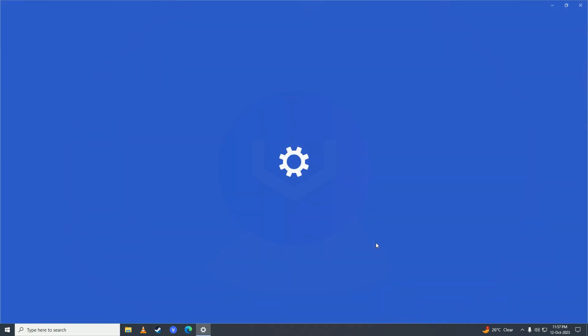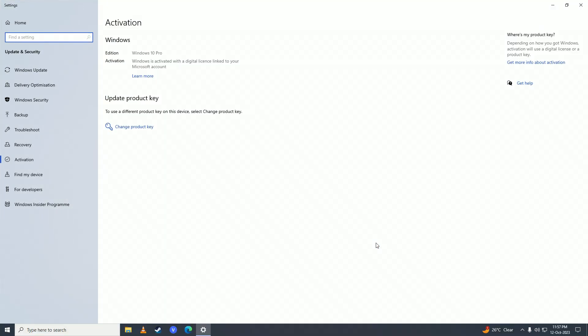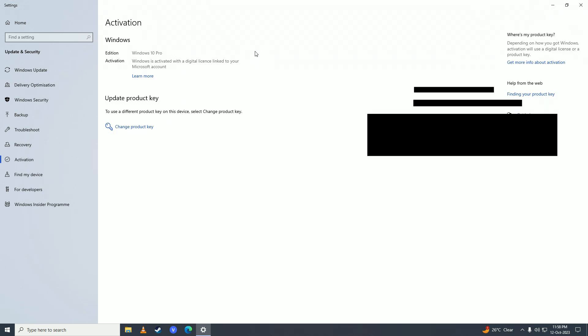Here, if your Windows is activated, you'll see a window similar to this. But if your Windows is not activated, then you'll see a window like this.